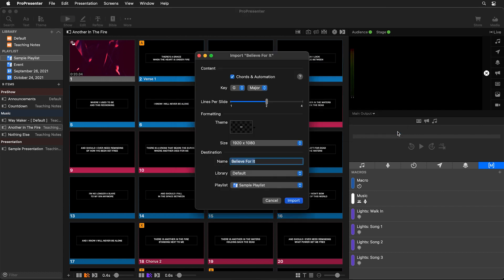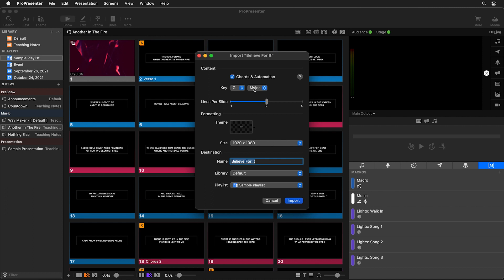So I'm going to select import. Now the first option we have is for chords and automation and what key this song should be in. Now these are specific settings that you'll only find for multi-track song imports. Below there we can set how many lines of text we want on each slide, we can choose which theme we want to use to format this, what size the presentation is, and then we can name the presentation and choose which library we want it to be saved to and if we want we can have it automatically added to a playlist.